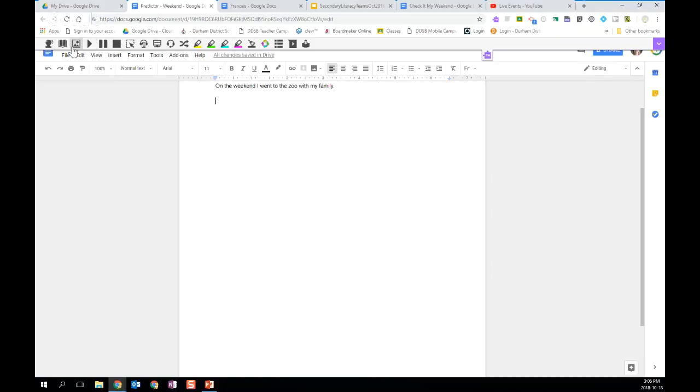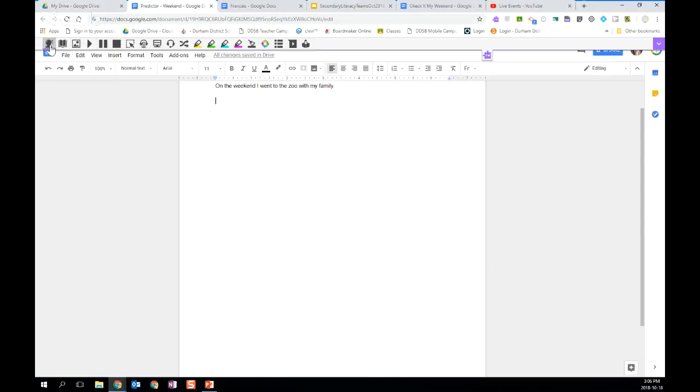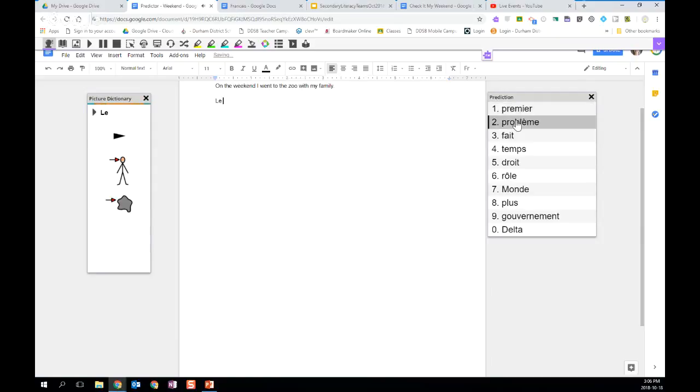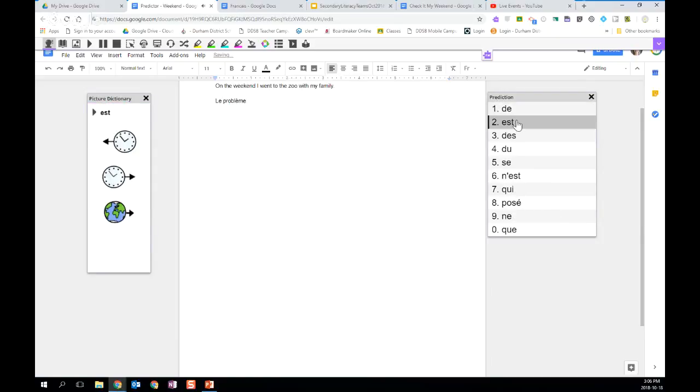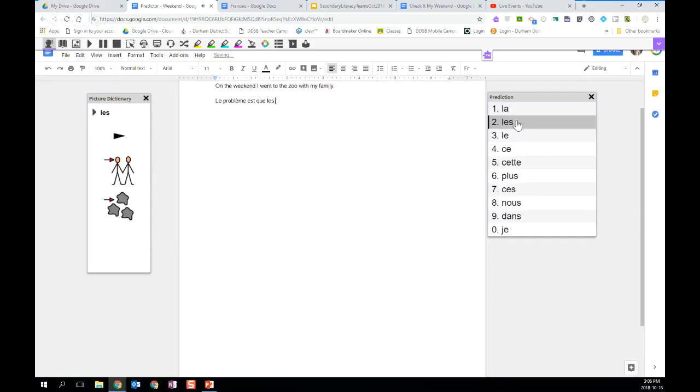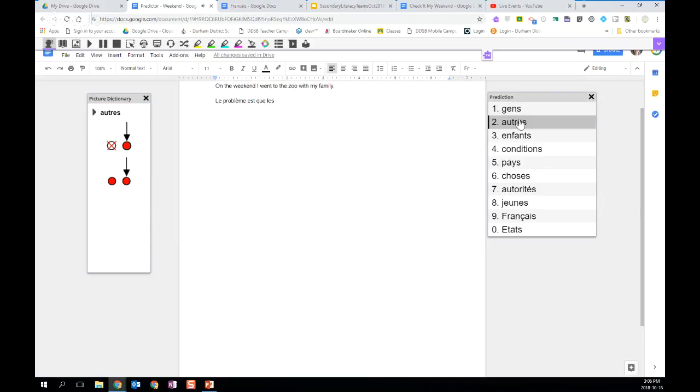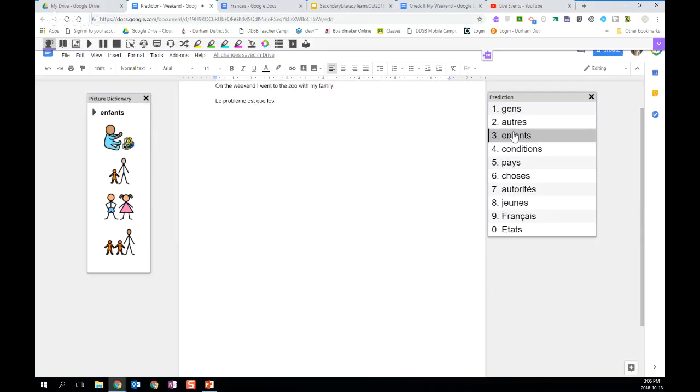Now when I turn on my word predictor, you will see that the words are French, and I can turn on my picture dictionary to support my students. So I'm just going to select a few words here. Le problème est que le. And then again, if the students don't know what the words are, so they don't know what Jean or Autre is, then they can just look at the picture to help them decide which word in the list that they want to use.